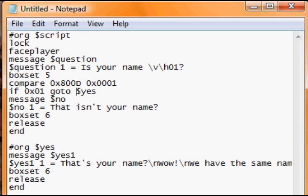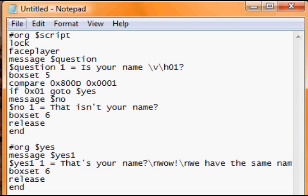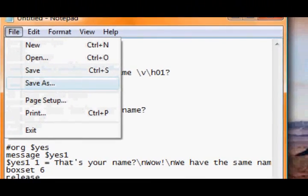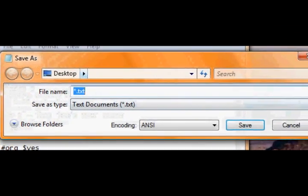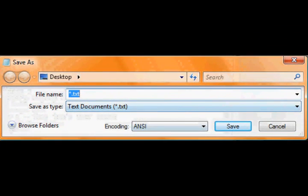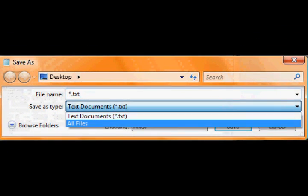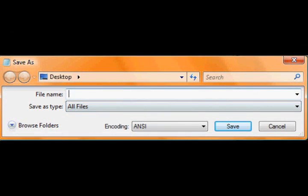And if you said yes it takes you down to here. Message yes: that's your name, wow we have the same name. Box set 6, release, end.